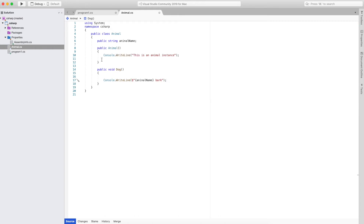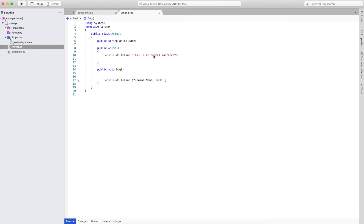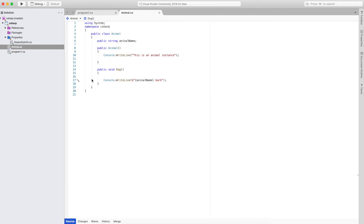So here we can see I have created one method with animal — this is a constructor where we are writing that this is an animal instance, to show on the console that the animal instance has been created. Then there is one more method with the name dog, which will show that the dog we are passing will bark.